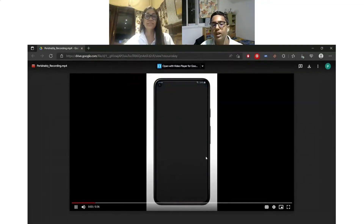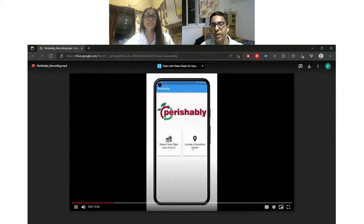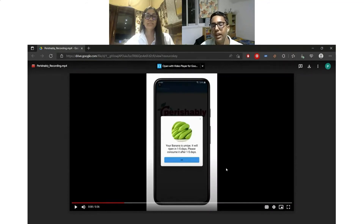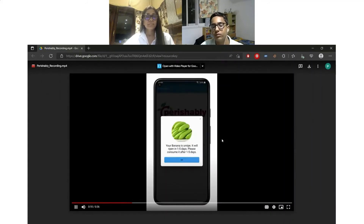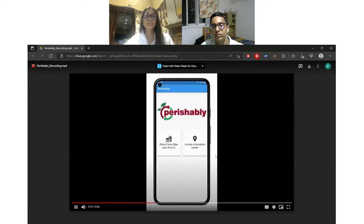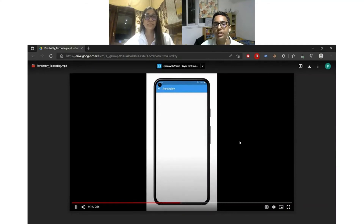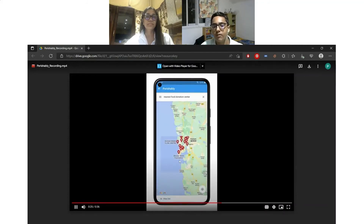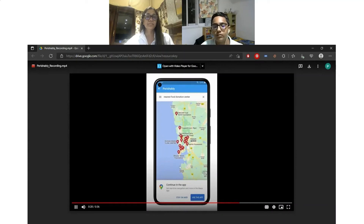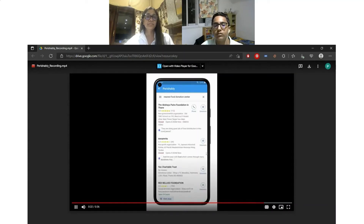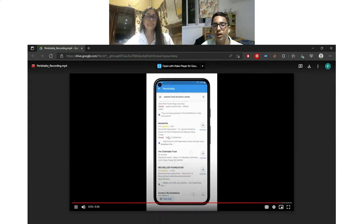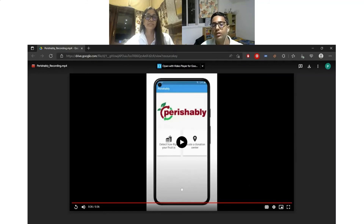The user gets a prompt to click an image. I selected one from the gallery, and it predicted that the banana selected was unripe. With the rule-based classification, it said that it will ripen in one to five days, after which the user can consume it. The user can also locate a donation center through the app. This is a list of food donation centers in Mumbai, and the app suggests options to contact them so that they can donate food.